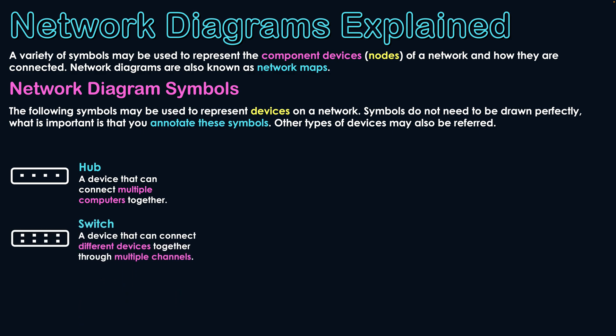Secondly, I have a switch, which is a device that can also connect different devices together but has multiple communication channels, meaning that devices can send data specifically to each other on a network. It usually incorporates many different types of devices when a switch is my central node.